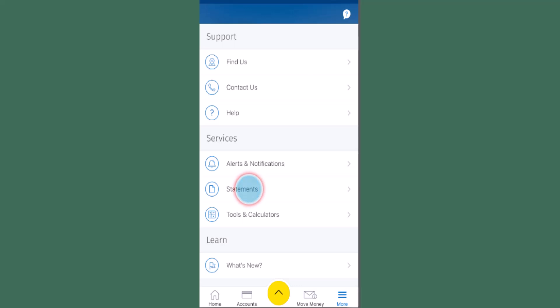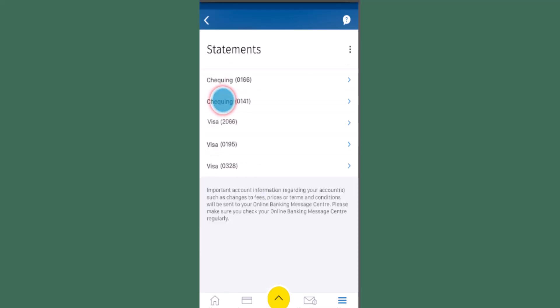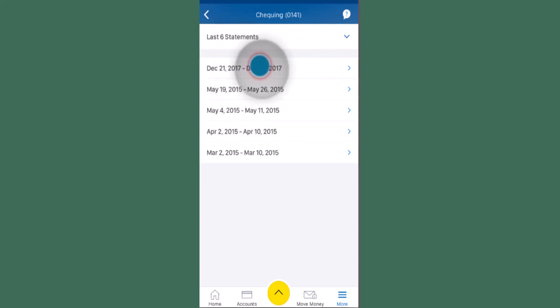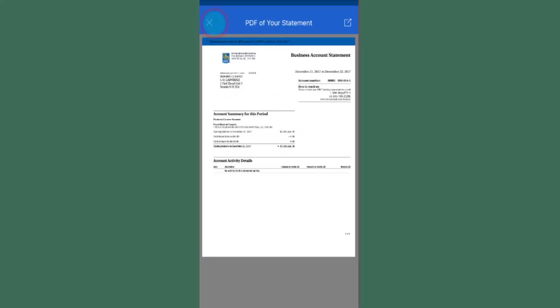From the list, you need to click on Statements. Now select an account to view your statement, and you'll be able to view the statement of your last six months. Tap on or select the statement in order to view it in detail, and here you go, you have the statement. Click on the cross icon located in the upper left corner of your screen.